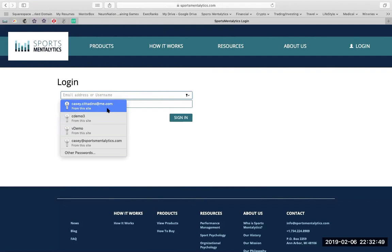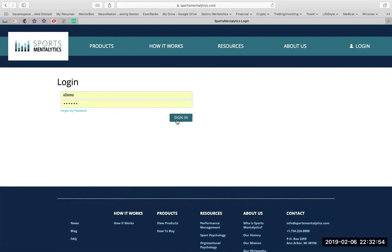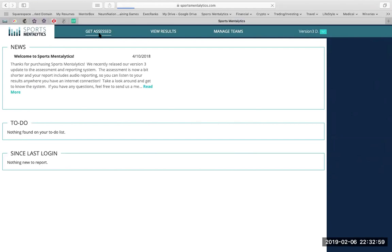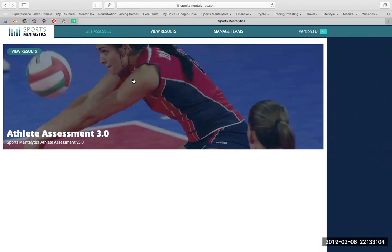Once you create an account and log in, you can go right to the Get Assessed tab. Athletes will complete a 30-minute survey type assessment, measuring their mentality while playing their sport, and we're going to produce a powerful and informative data profile with a customized report that helps the athlete improve the way they think.